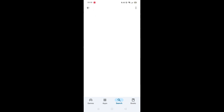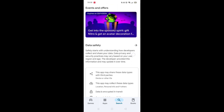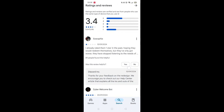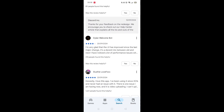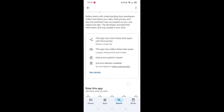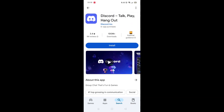From the search results, click on the Discord app to open up the app's page. From here, you can scroll down to see info about the app, such as customer reviews and ratings.